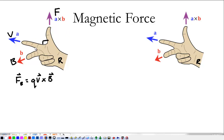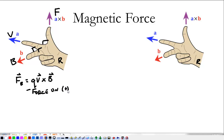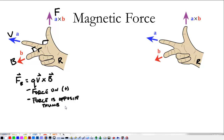They are mutually orthogonal to each other — 90 degrees between each pair. This tells me the force on a positive particle. Now, if we're dealing with a negative particle, all we have to do is say that the force is opposite the thumb for the negative particle.